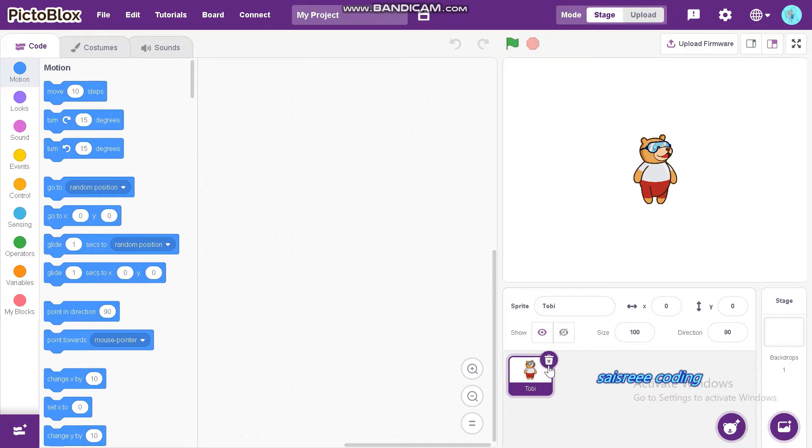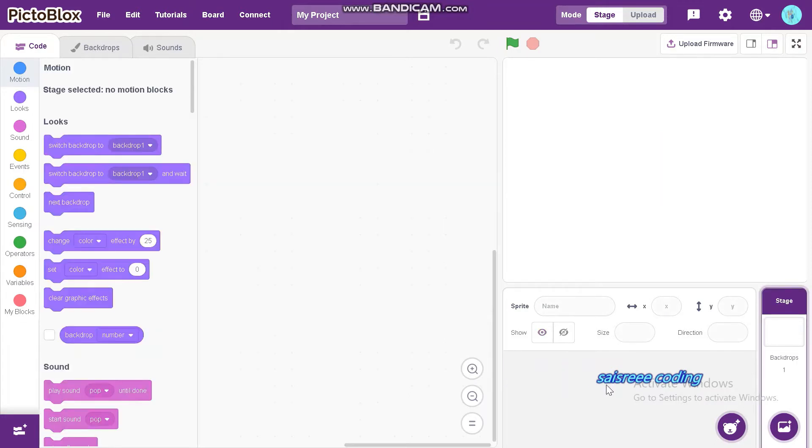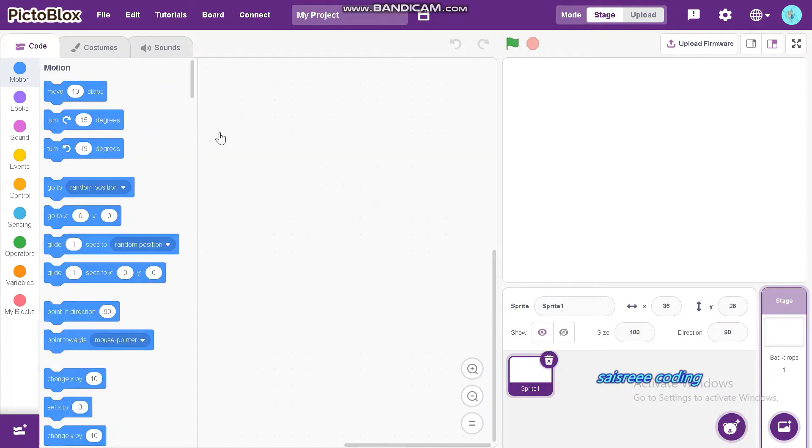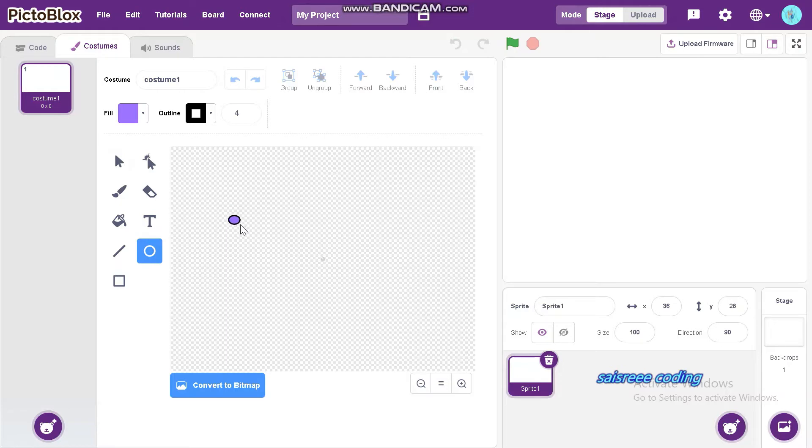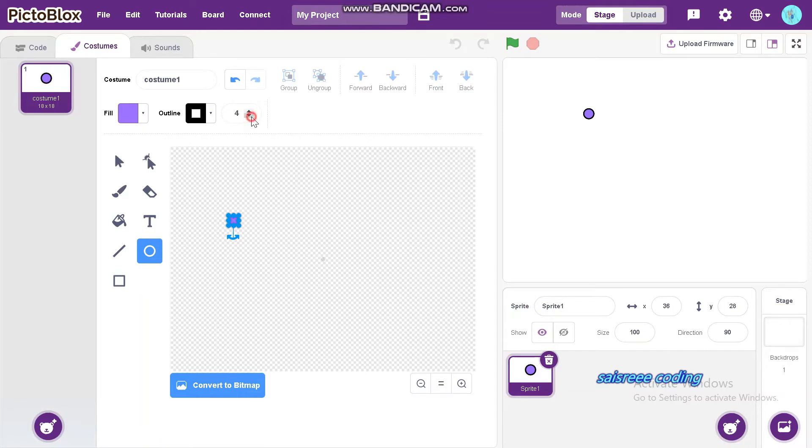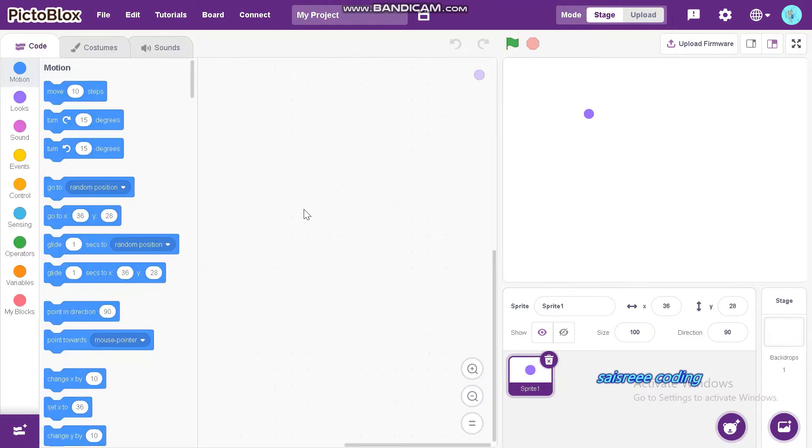First, we can make a sprite, Snake. Just hover the mouse cursor on choose a sprite and click paint. Now, choose circle and draw a small circle. I will adjust its size. Make sure that there should be no outline. Now, I will name the sprite as snake.